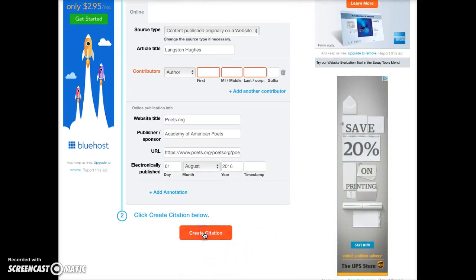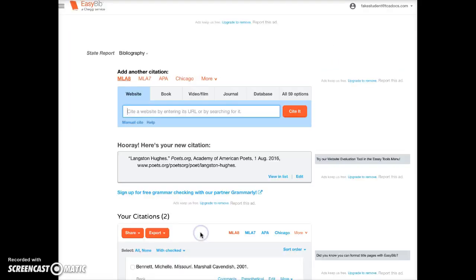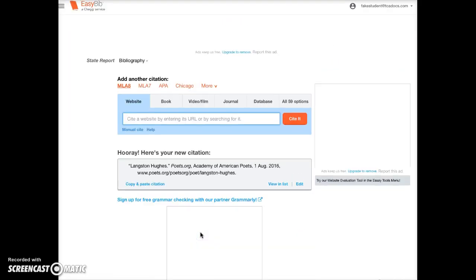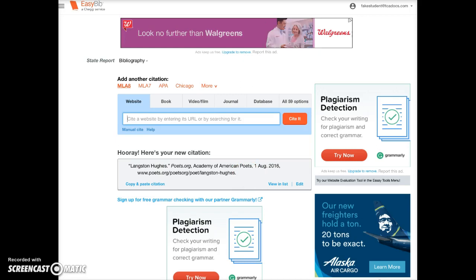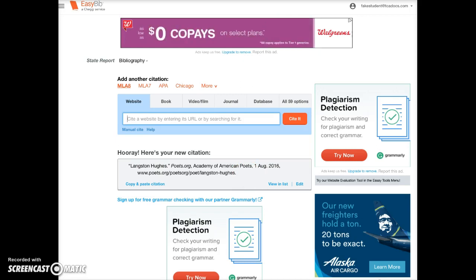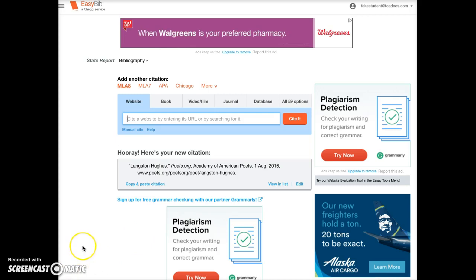Then I'll click Create Citation, and here is my complete citation. Copy that onto the source card and add the source number in the upper right-hand corner. Continue until you've done all of your sources.